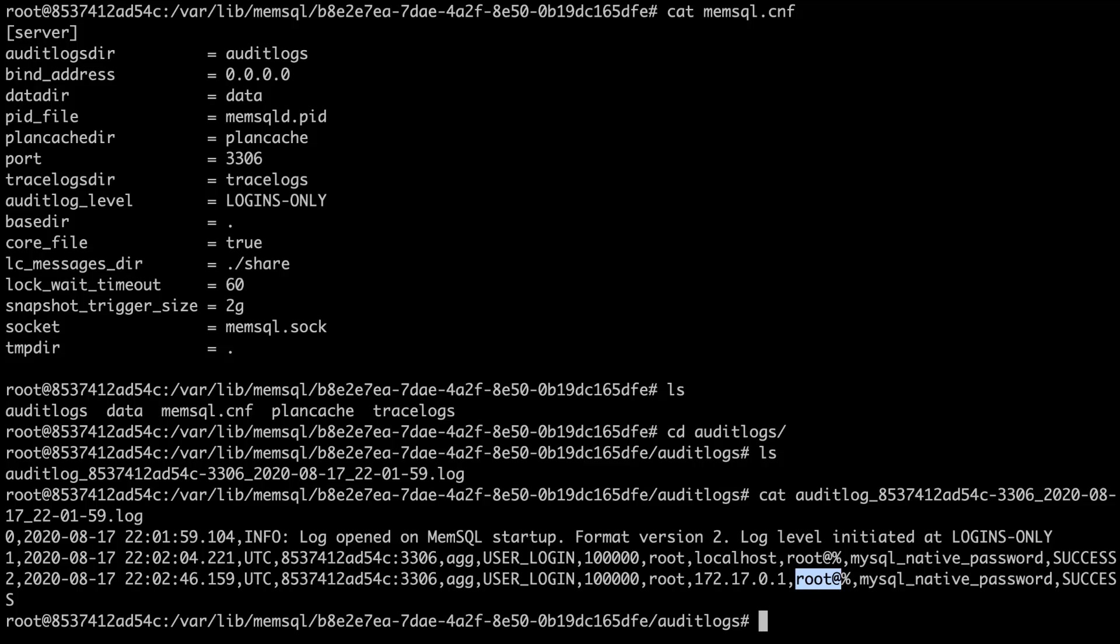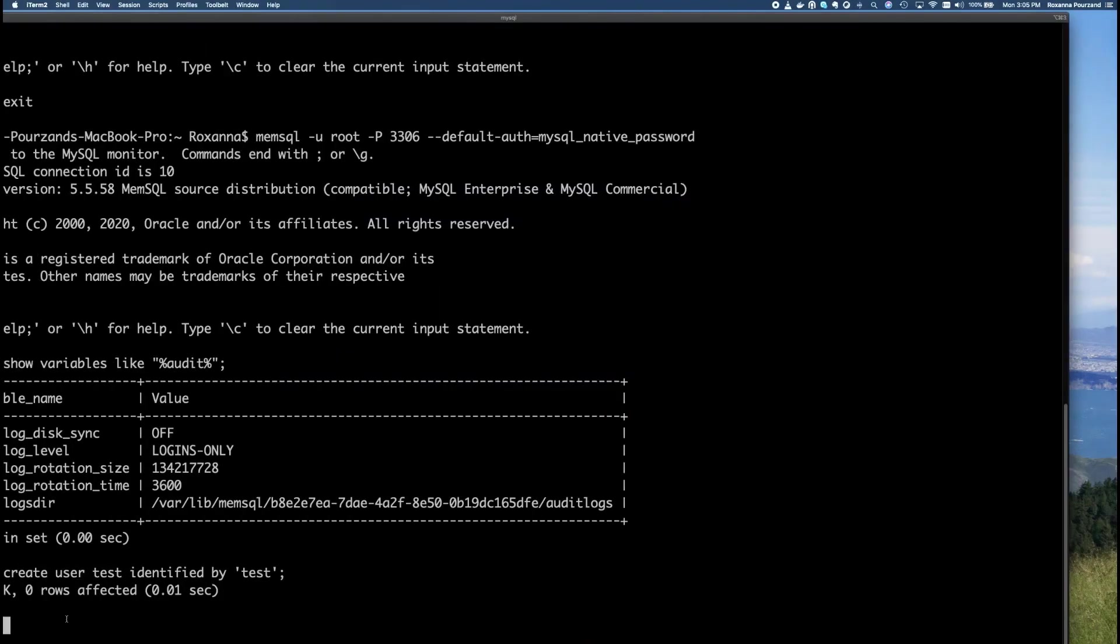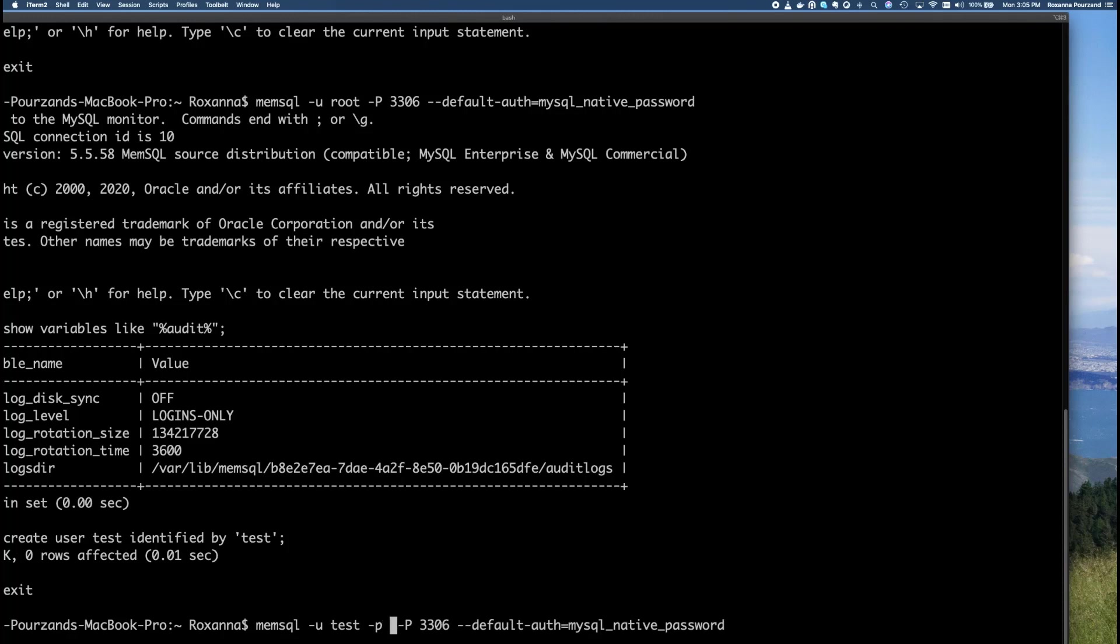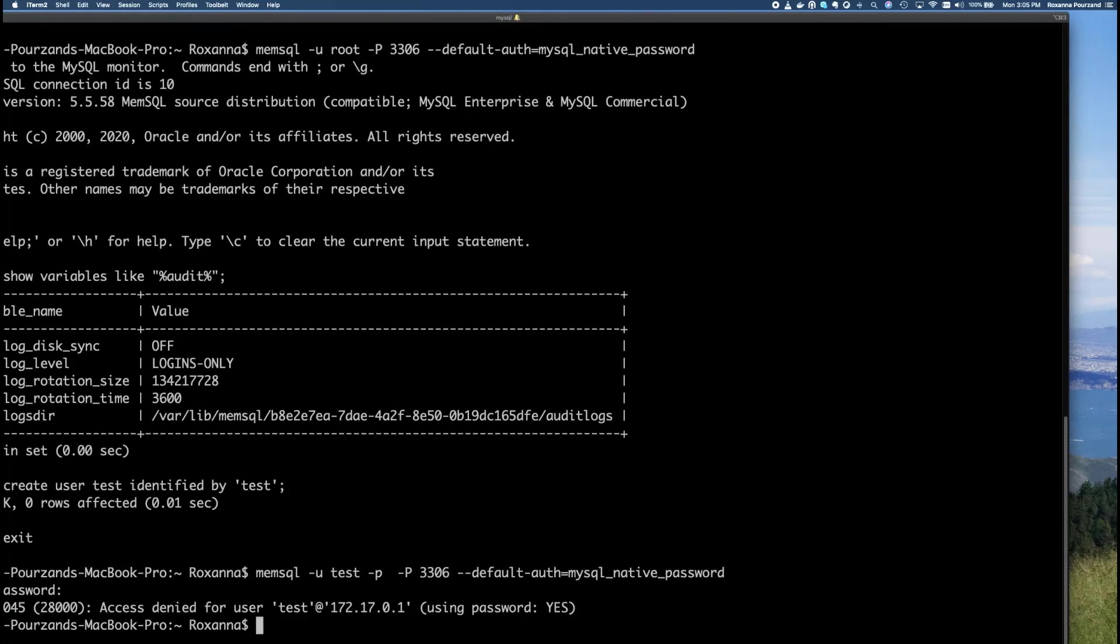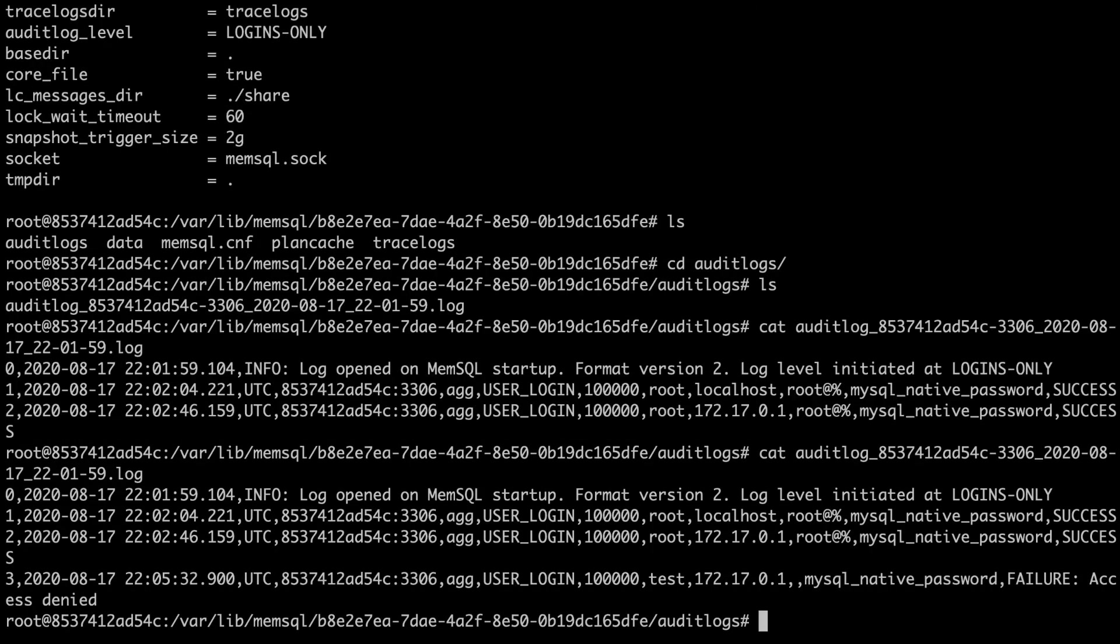Now I'll show you what happens if we have a failed login. I'm going to switch over to my other window here. So in this case, I'm going to change my user to the user we just created. And I'm going to put an incorrect password in. As expected, the access was denied. I'm going to cat the audit log again. And as you can see, another entry in the file showed up as expected. That shows this was a user login with the user test. But this time there was a failure.